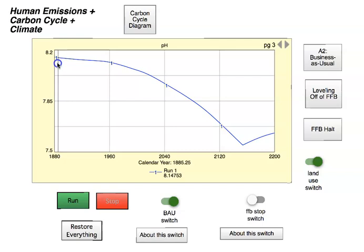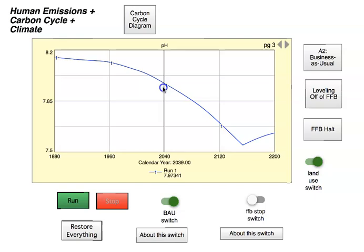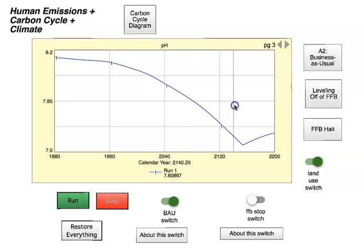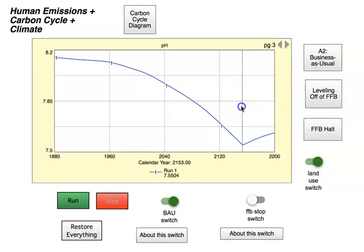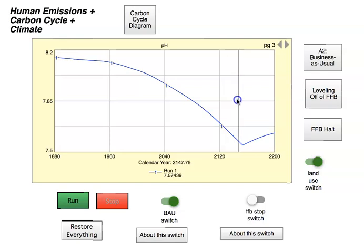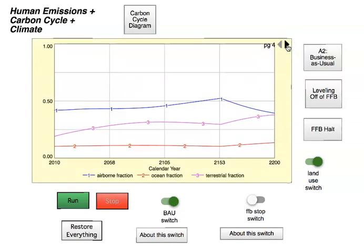One important thing: make sure you can read the values from the curves. I'll click on the curve and you can see it running along — it shows you the values at the bottom. For example, run one shows 8.1498 at the start. Moving down the curve, you can see both the year and the value. At 2040 I'm at 2083, my value is 7.844, and at 2153 at the bottom my value is 7.55. Make sure you can run the cursor along the curve and read the values — not only the year but the values of pH, temperature, CO2, etc.